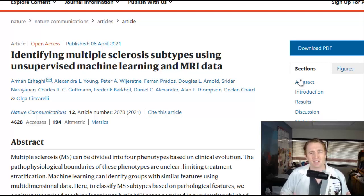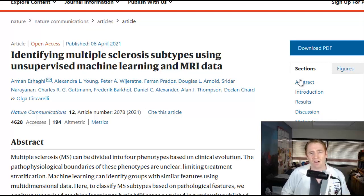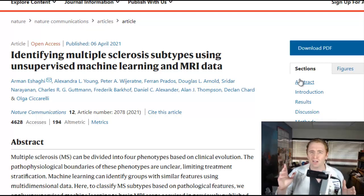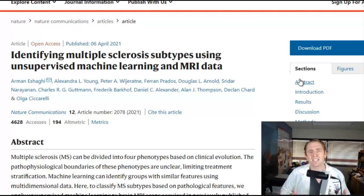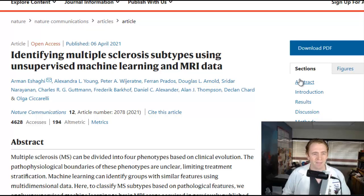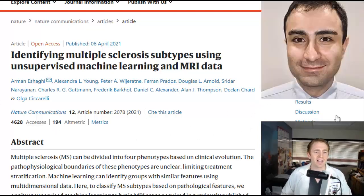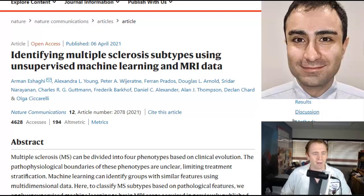For example, relapsing remitting MS, secondary progressive MS, primary progressive MS — I have a video explaining these subtypes, but they're a little bit arbitrary and subjective, and they don't necessarily mean much in terms of the underlying disease which we're treating. I have to give credit to first author Arman Eshaghi, a neuroscientist from the United Kingdom, for this excellent publication.